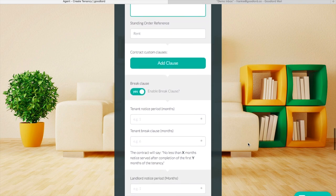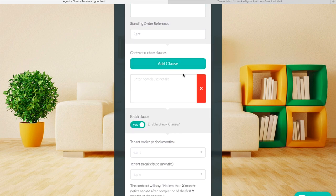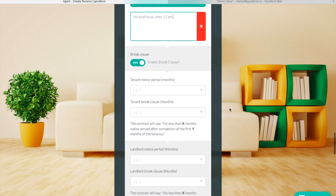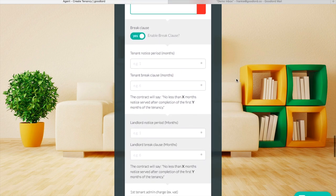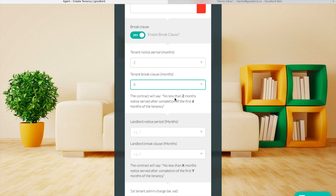Similarly, if you have any additional clauses you'd like to add into the contract you can add them here. If the tenancy needs a break clause, simply switch this toggle to yes and enter the terms of the break clause into the notice period boxes. You can see a summary of what the break clause would say in the contract just below.